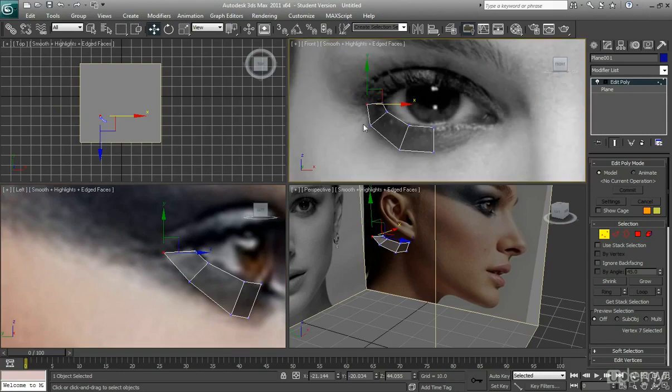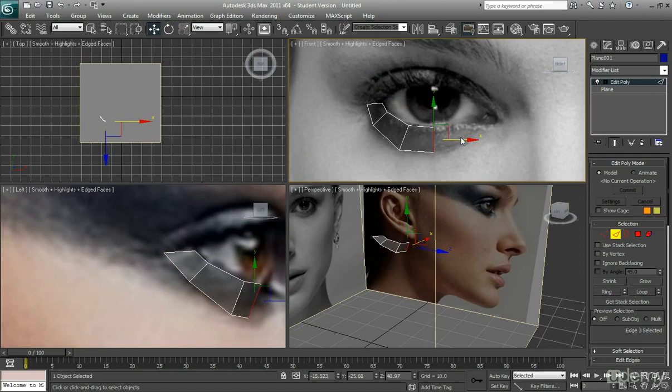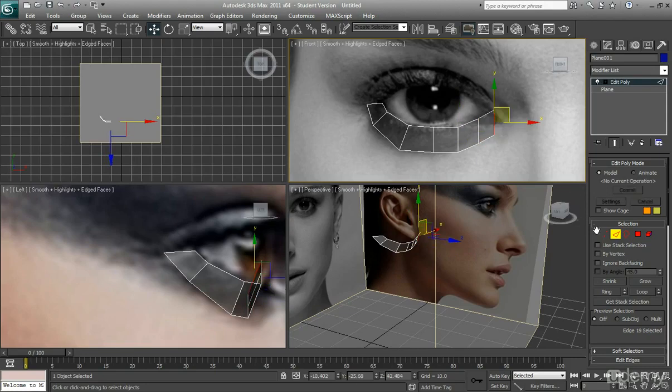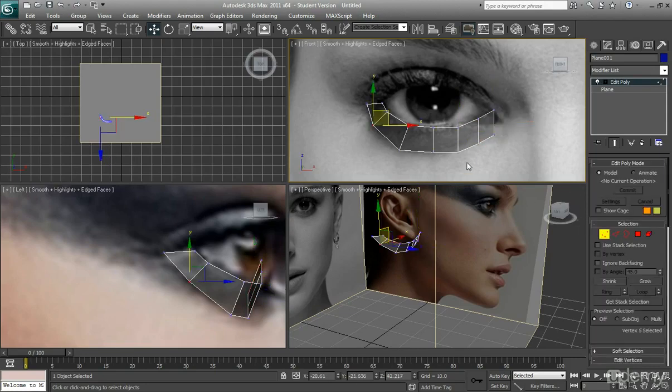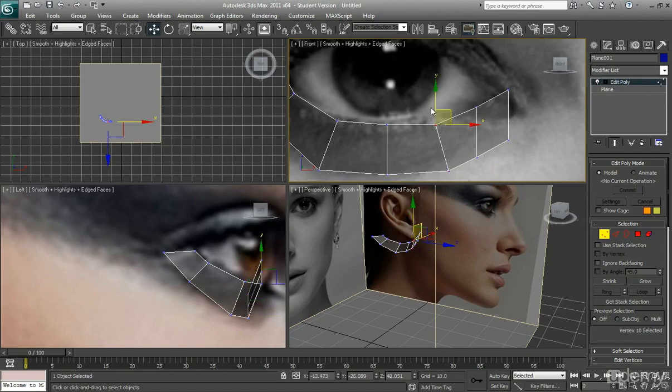Okay, and then just continue on around the other side of the eye. Again, I'm just going to really quickly create these polys. I'm going to edit them now. So I'm going to start to push them, line them up a little better.